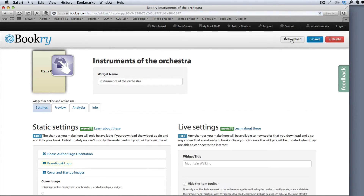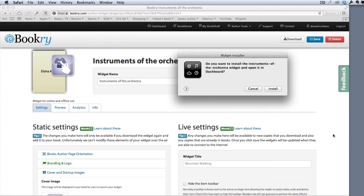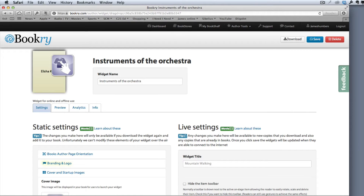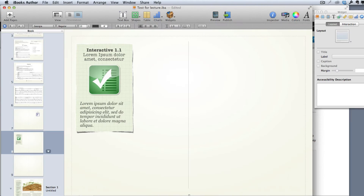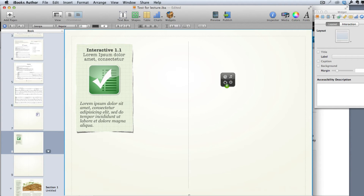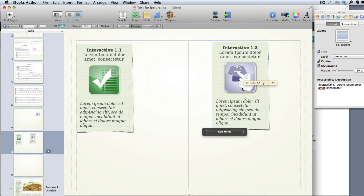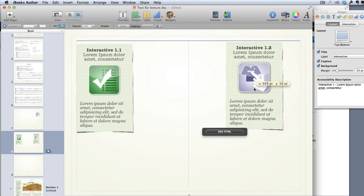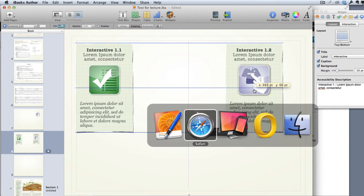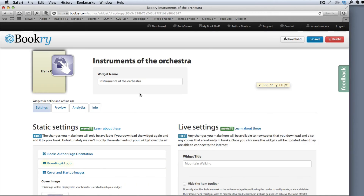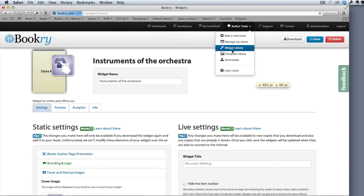I'll click Download, which downloads the widget and offers to open it. I'll copy it into iBooks Author directly, drag it onto that same page, and there we go.